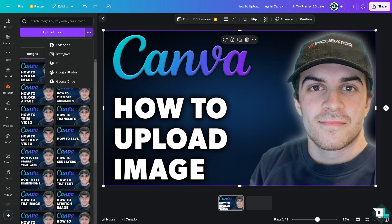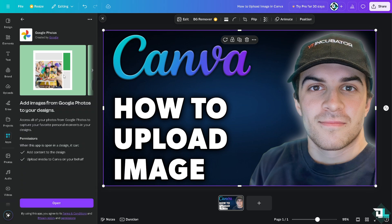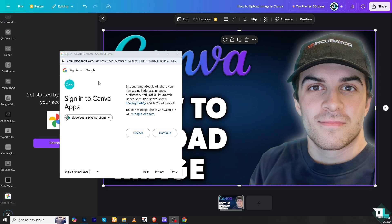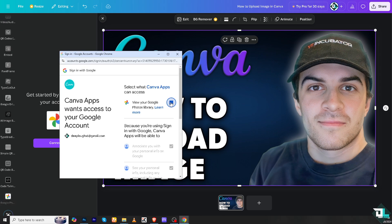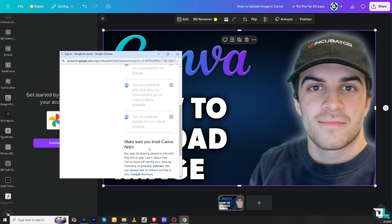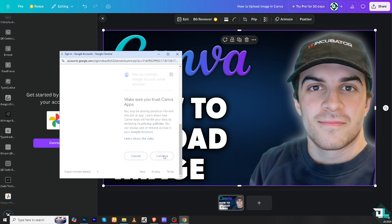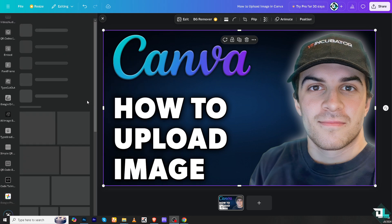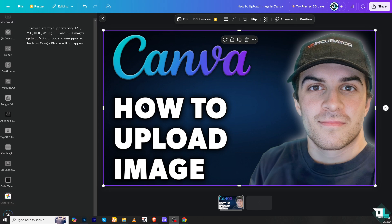Another option is to go to the upload section again, click Google Photos, and from here you can add images from Google Photos to your designs. Similarly to Google Drive, click continue and choose all the necessary permissions you want Canva to access in your Google Photos.